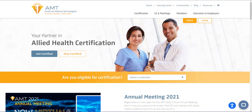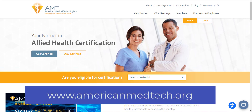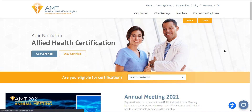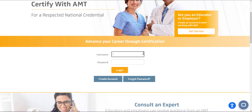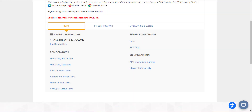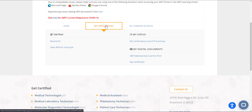The first step is to navigate to the AMT website at www.americanmedtech.org and log in with your username and password. For most people, your username is your email address and your password is your AMT ID number. Once you are logged in, the next step is to click the My Certifications tab and then the Record CE button.